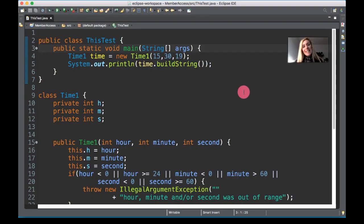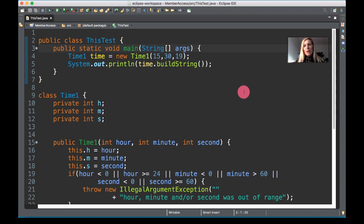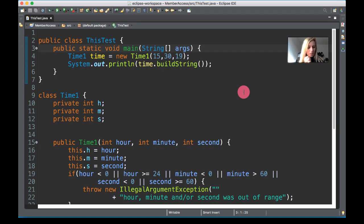Here we have an example of two classes within a source file. We're using some terminology that will be used throughout. This is a source file where there are multiple classes. You can only have one public class within a file, and non-public classes can be used only by other classes in the same package.